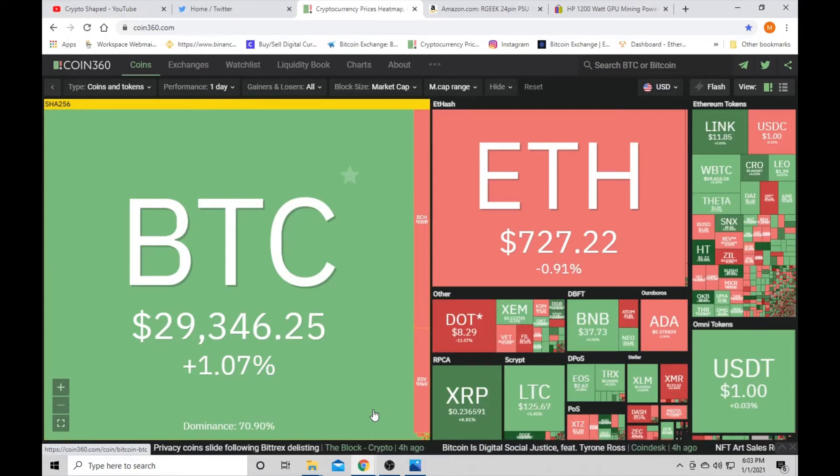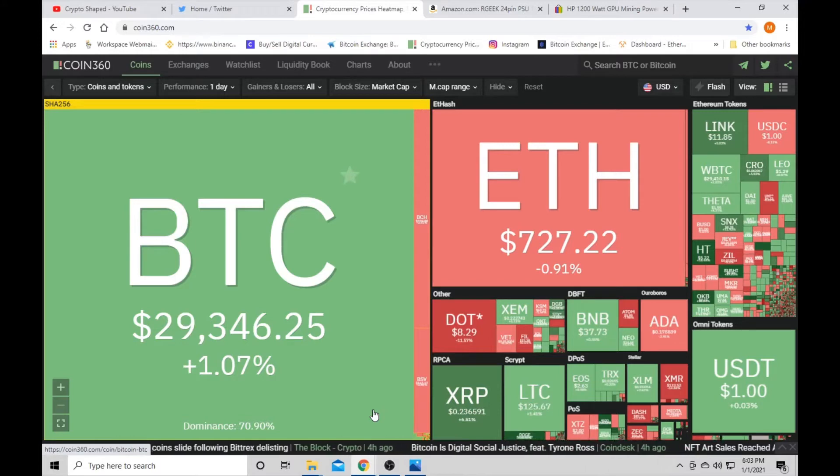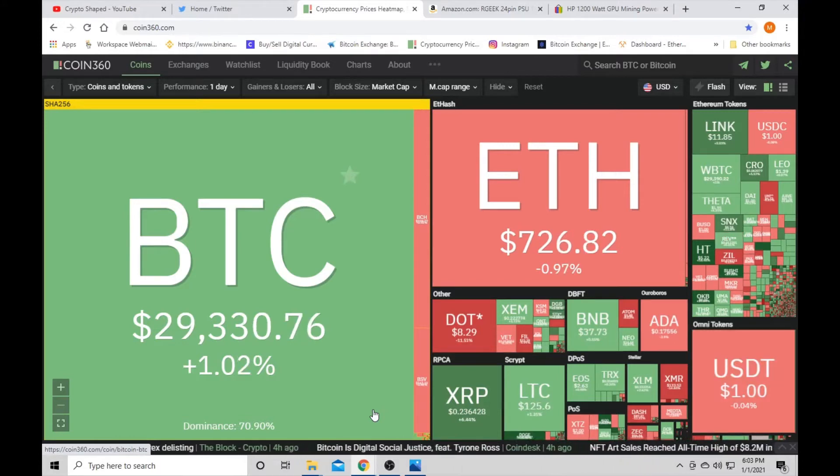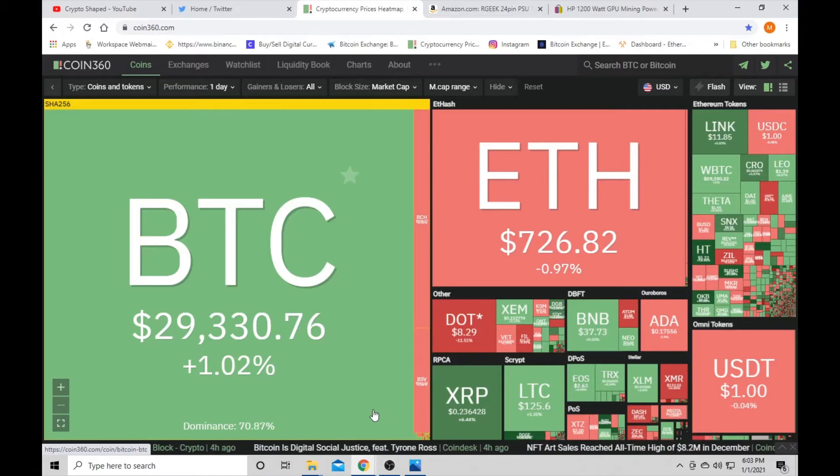Oh man. Hey, what's up guys? Crypto-shaped here. I hope everybody had a good New Year's.